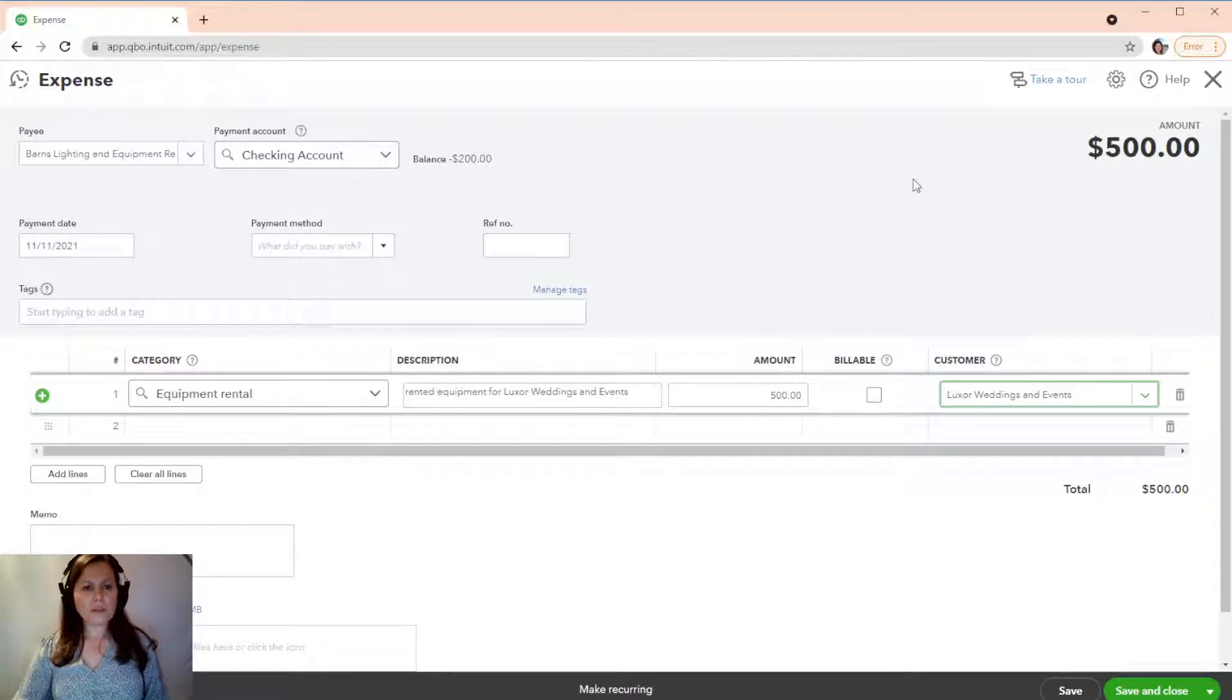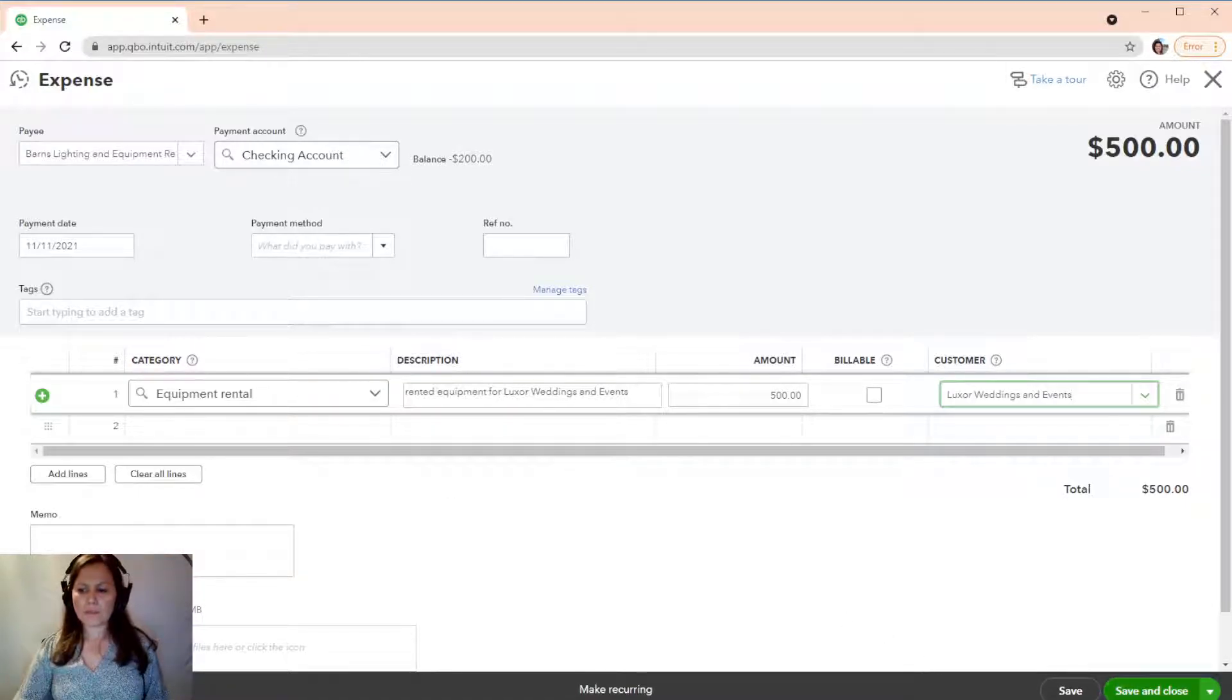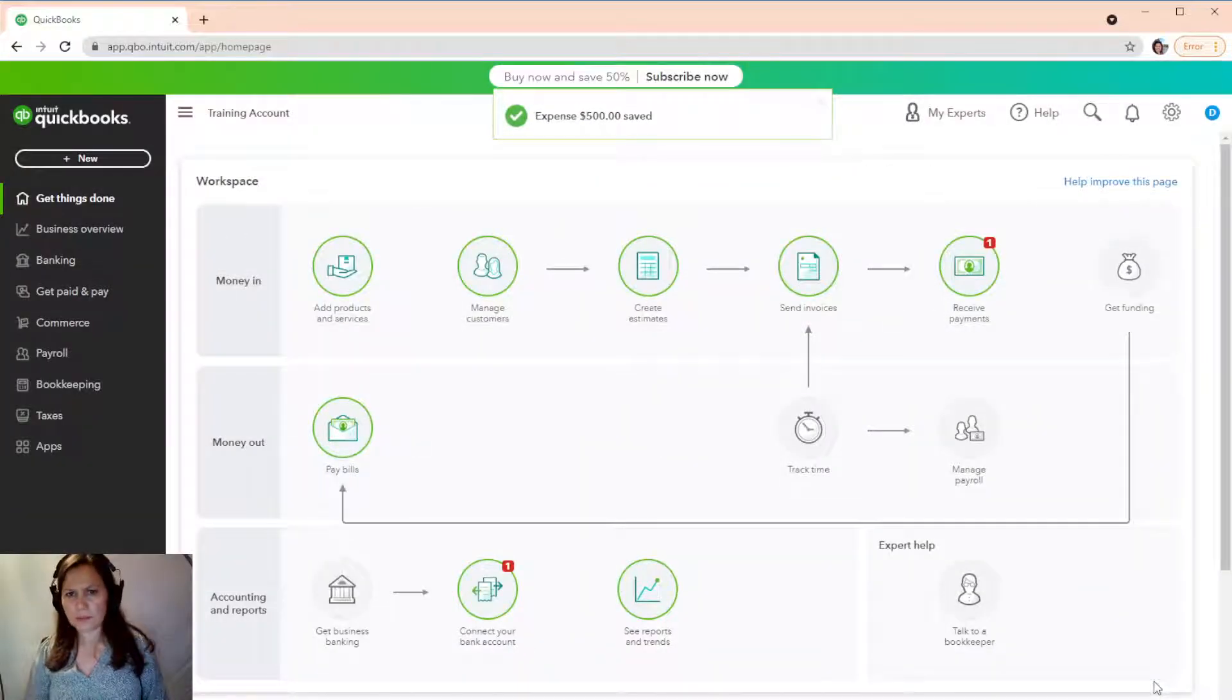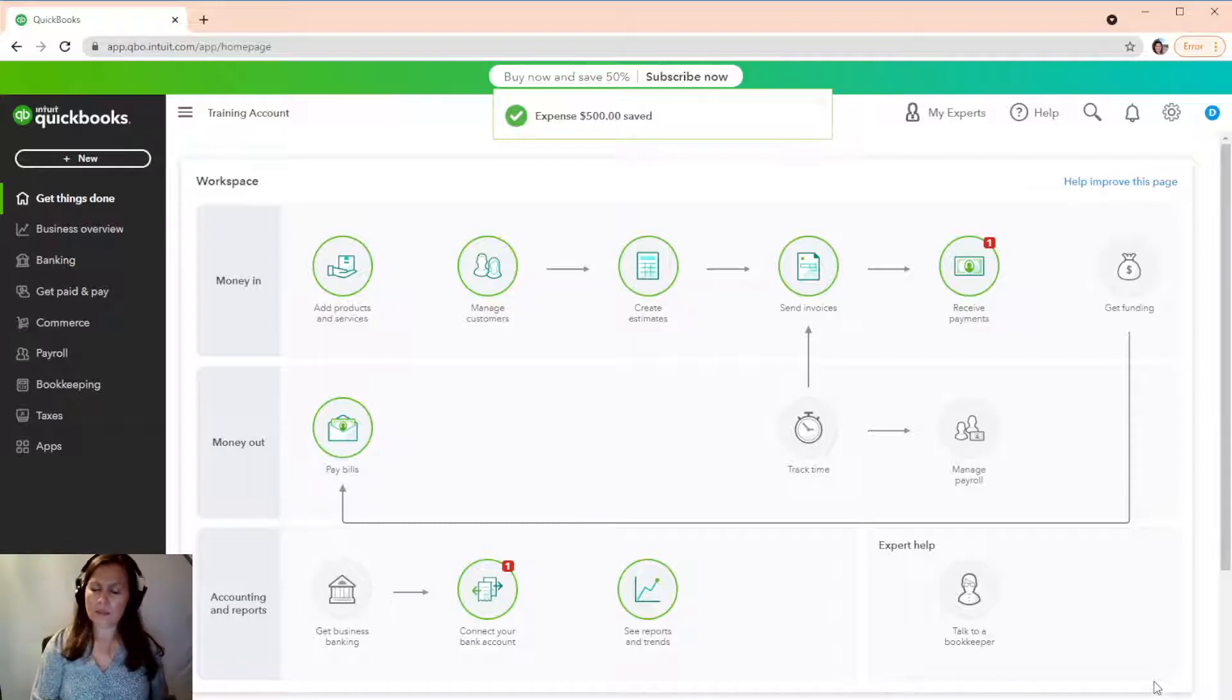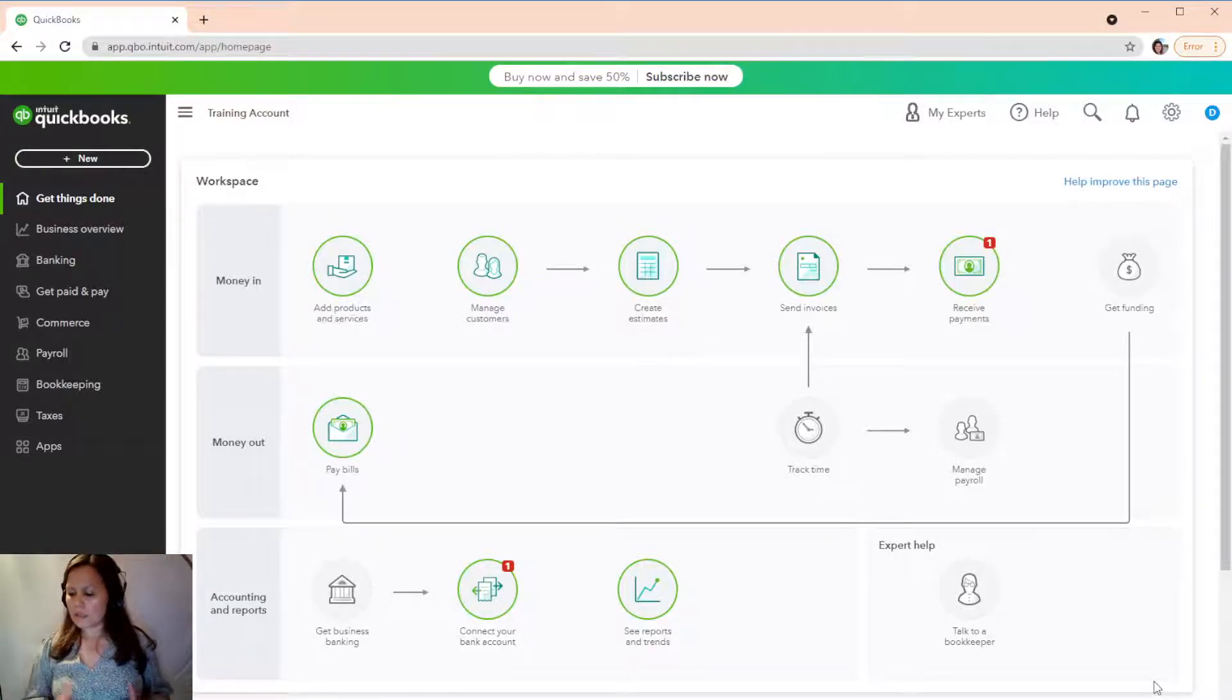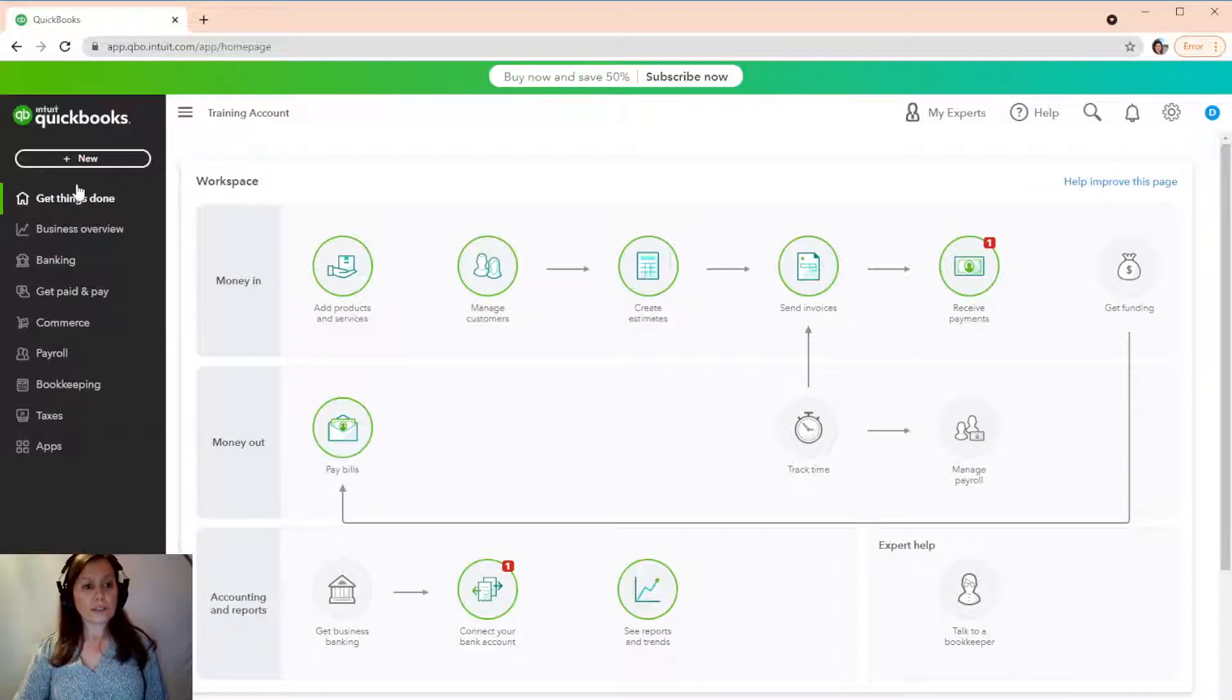So, I got all the transactions, all the information on the expense. So, I'm just going to save and close. So, I just entered this expense. All right. So, I had a prior billable expense before. So, you're going to see a couple of them popping when I actually enter the invoice to Luxury.